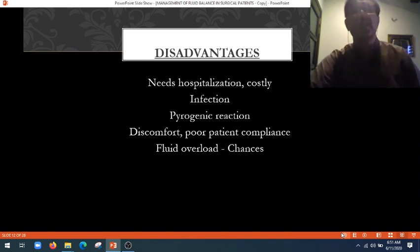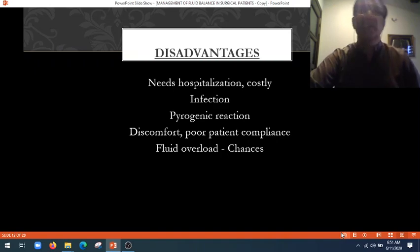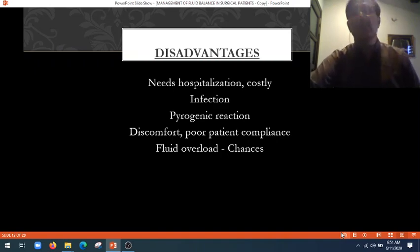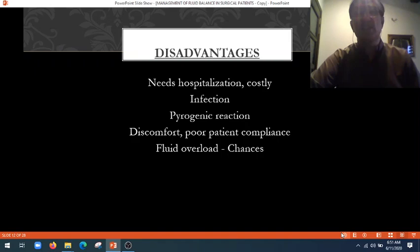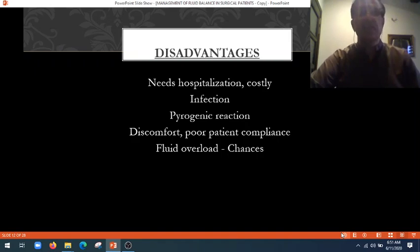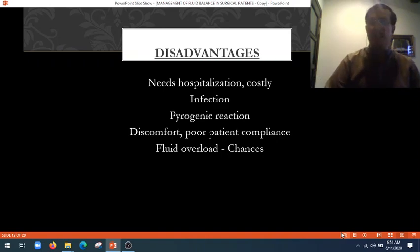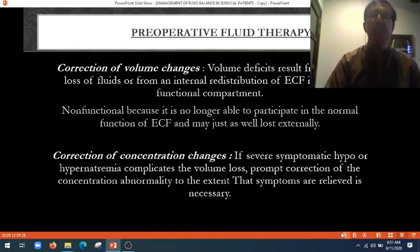What can be the disadvantages? It requires hospitalization and is costly. It may lead to infection or pyrogenic reaction from pyrogens present in the drips. It causes discomfort, poor patient compliance, and there is always a chance of fluid overload.